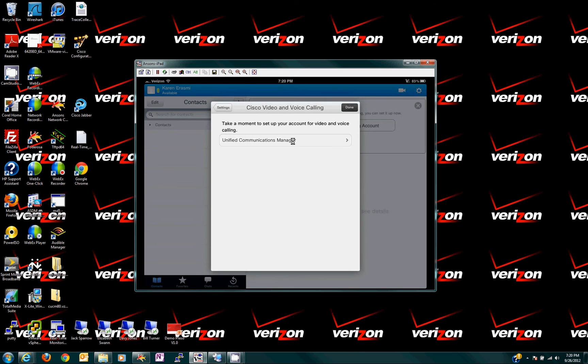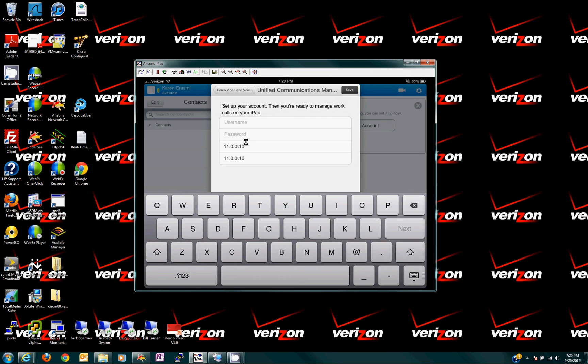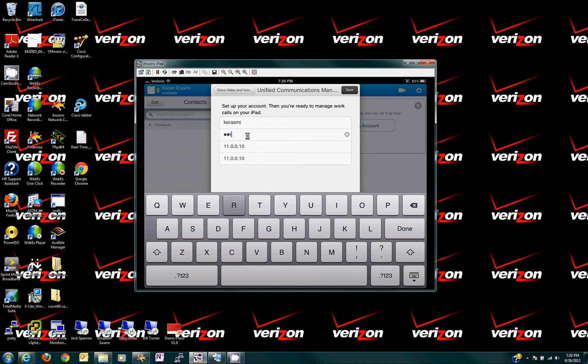Call manager is what I want. Yep. Got to click there. Username, password. Same thing right here. Okay, Erasmie. Go to the next one. Verizon. Alright, and then here's the IP address. 11.0.0.10. Alright, make note of these.